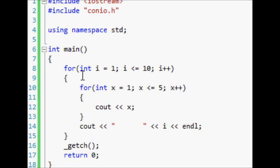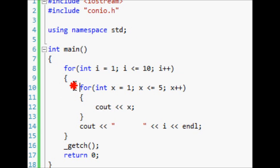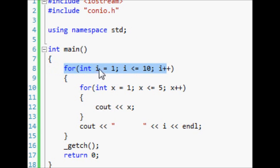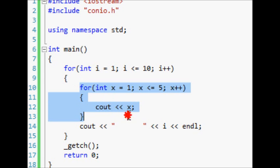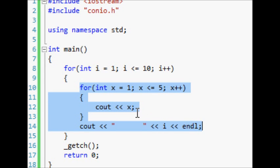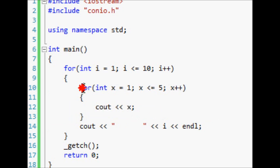So basically what it does is it starts off with this for loop right here, and so this for loop is running the first time and the first time it's running, i is equal to 1.